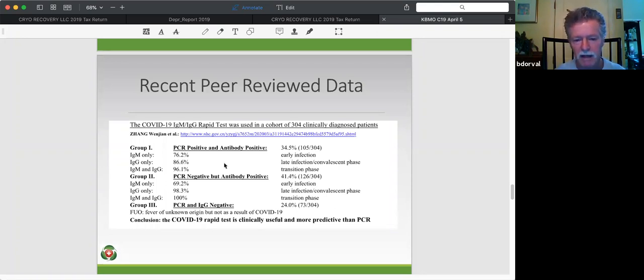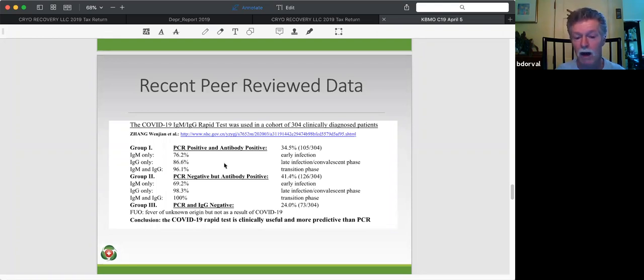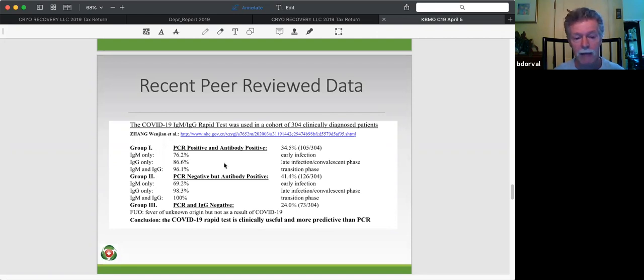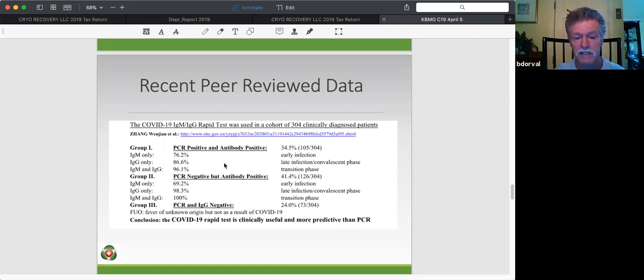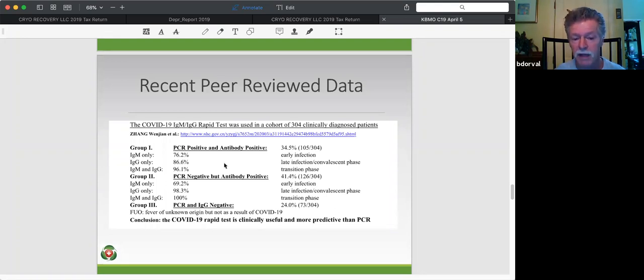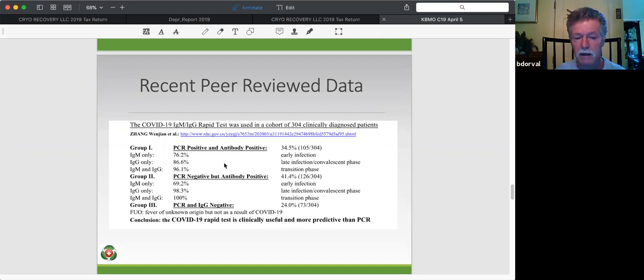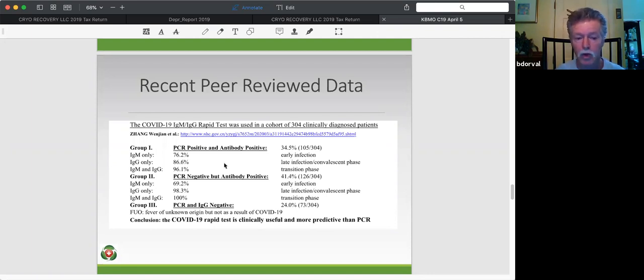But even still, of clinically diagnosed patients, it's only picked up 34.5%. So that was 105 out of 34. So what you can see is now they use the rapid test that detects IgG and IgM. So of that, IgM picks up 76% of the PCR positive. IgG only picks up 86% of the PCR positive. When grouped together, IgM and IgG in group one, they'll pick up 96% of the PCR positive patients.